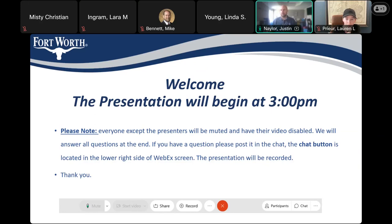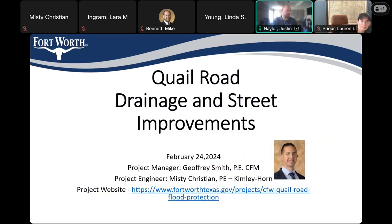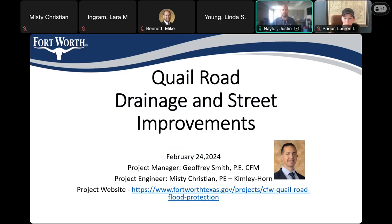Thank you for tuning in to the Quail Road community meeting. My name is Justin Naylor. I'm not the project manager — our project manager had some family issues to take care of, so I'm filling in, having been involved with the project from the get-go. Also on the call we have Missy Christian, who's the design engineer, so she'll be able to answer any detailed questions. On this page is the project website, so if you want to get updates in the future, you can go to that website.